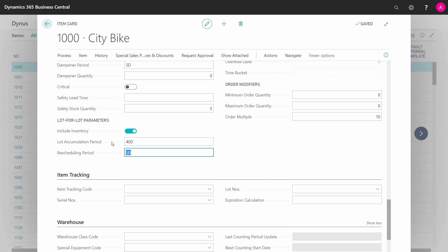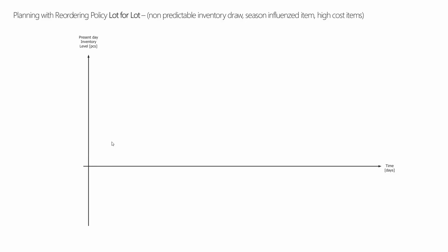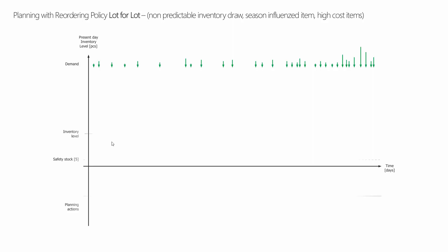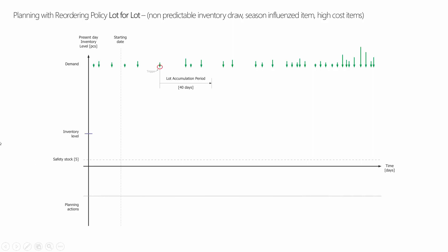Let's see how it looks if we draw it. For lot for lot, we have all the demands — those might be many demands in different sizes, so the size of the green arrows will represent the order size. Maybe we already have an inventory level at the present date, we might have a safety stock, and we have triggering on all those different actions.